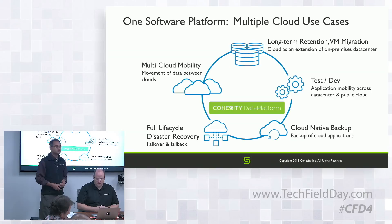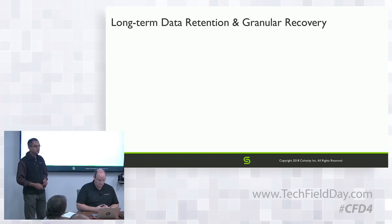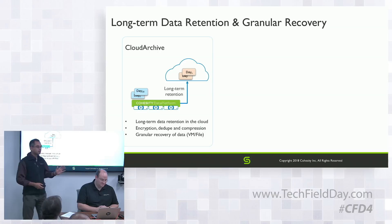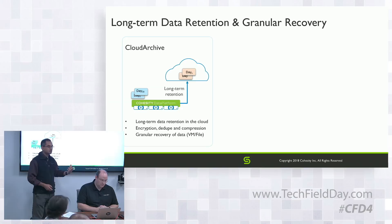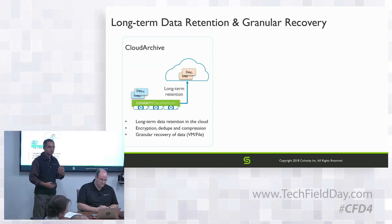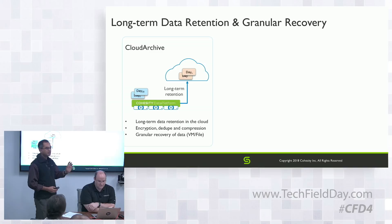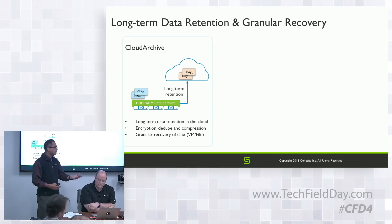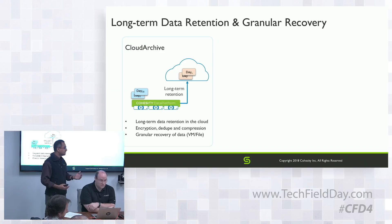Let me dive into the first use case. We have the data platform where data lands on us through policies - the classic traditional backup of data on-premise. Then through policies, we can send it to AWS, Azure, GCS, or any on-premise S3-compatible targets. Everything is policy controlled with the idea of retaining data for long periods. The data is encrypted, deduped, and compressed both at rest and in flight.